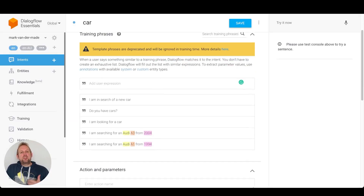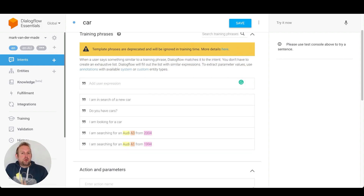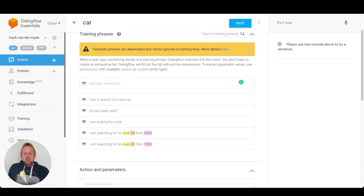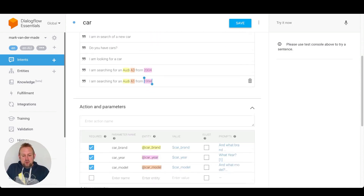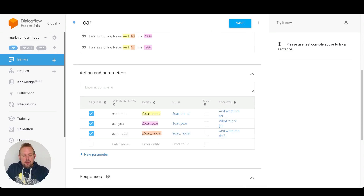Inside my training agent, for this example let's assume that this chatbot is for a car dealership and a potential customer is searching for a particular car. As you can see, I am searching for an Audi A3 from 2004 and 1994 — these are just a few parameters that I set up.